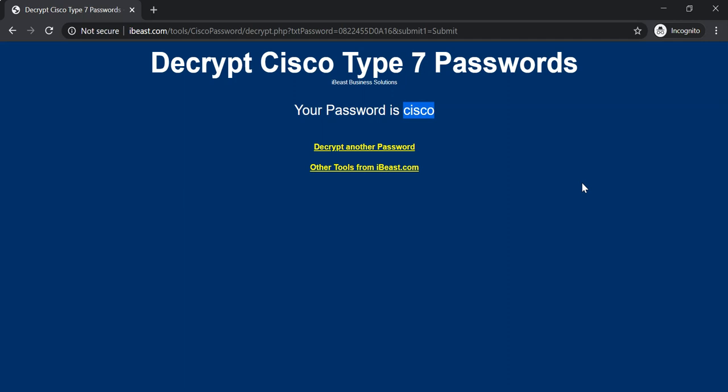Now, on Cisco devices, we sometimes use the enable secret. We use the secret form, the type 5 passwords instead of the type 7 passwords. So let's take a look at those now.